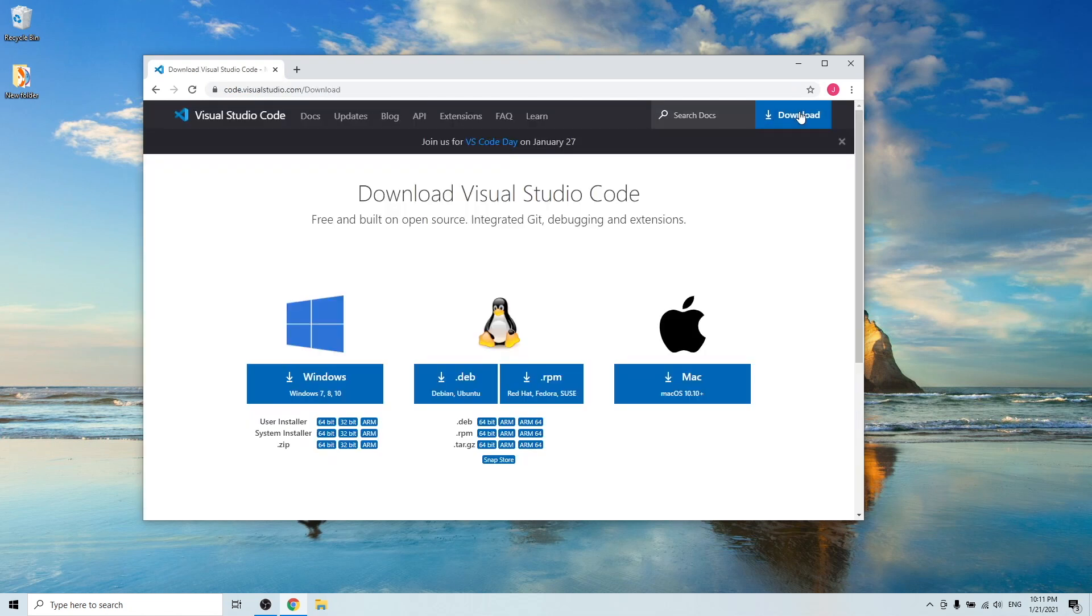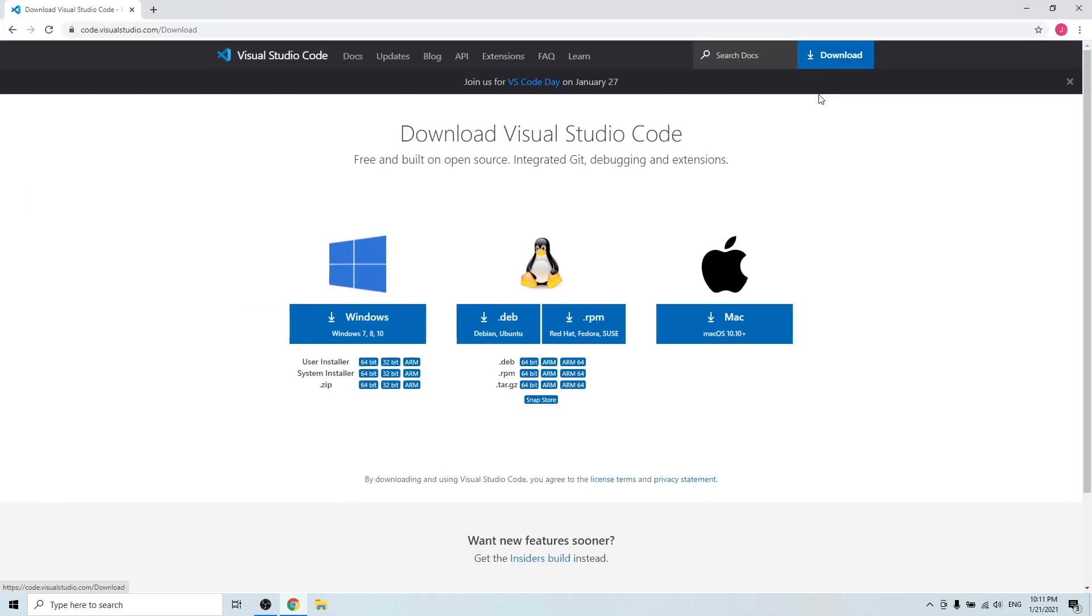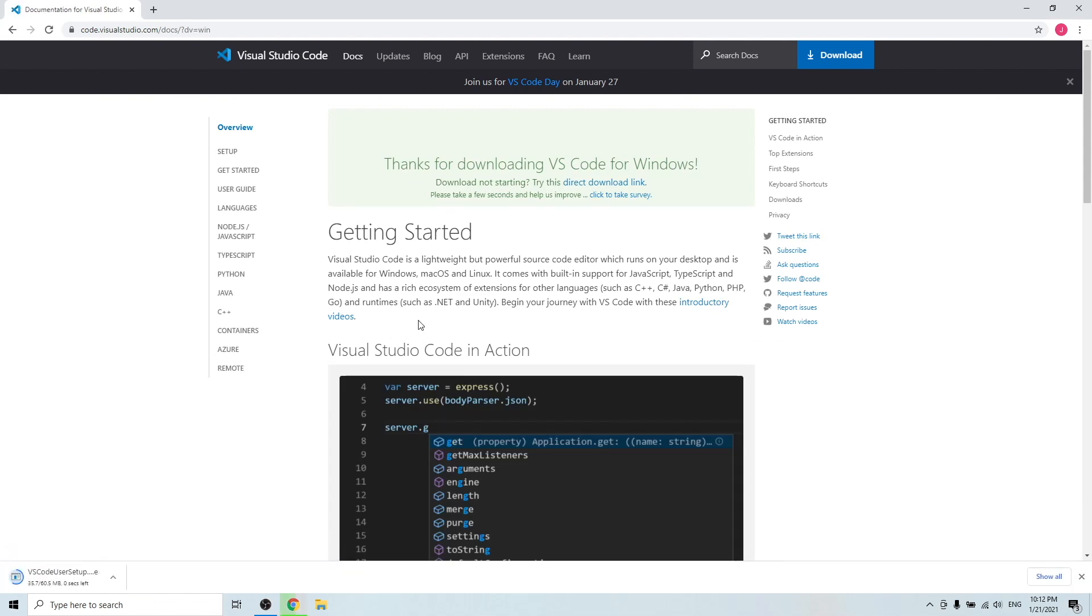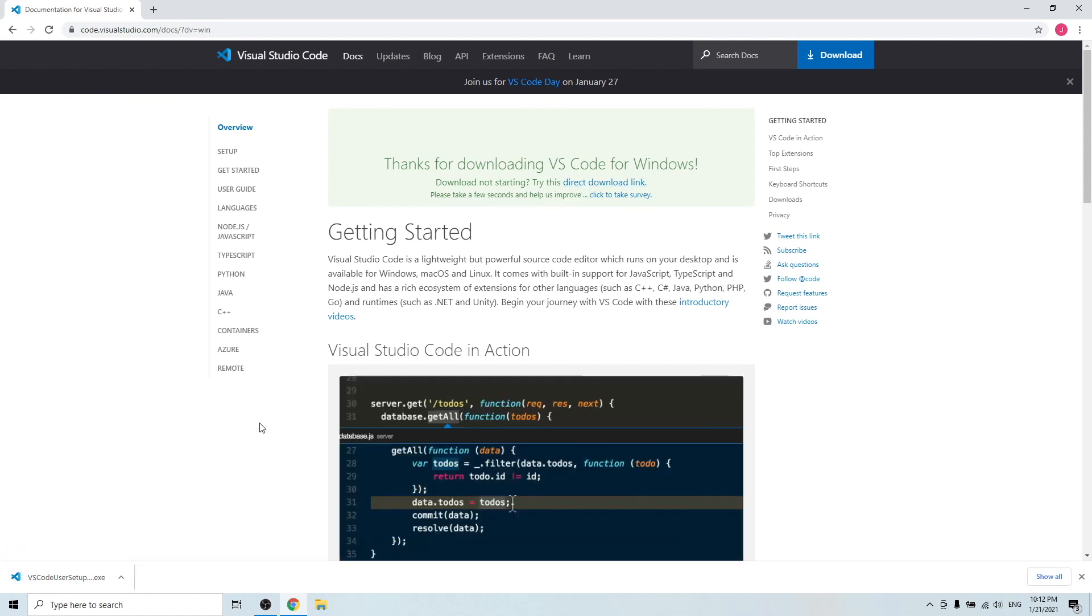Hit download. Depending on your operating system, here I'm using Windows, so I just click the Windows download. The download should start automatically. If it doesn't, you can click direct download link. Once it has downloaded, you can go to your folder and downloads.